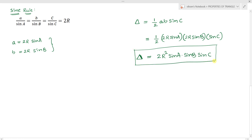This is another result to find the area of a triangle if the circum radius and the three angles are given: area equals 2R squared sine A sine B sine C.